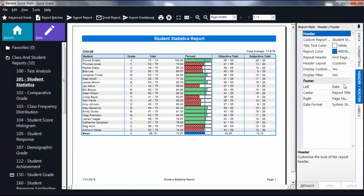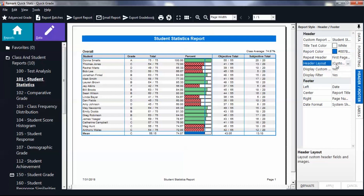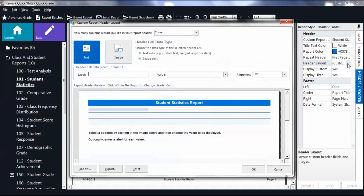Under Header Layout, click Custom and then click the ellipsis that appears. You are then navigated to the same custom header window that is available in Advanced Grade and Survey. Repeat the steps previously demonstrated to customize the header for this single report.